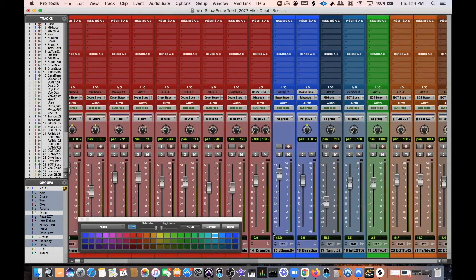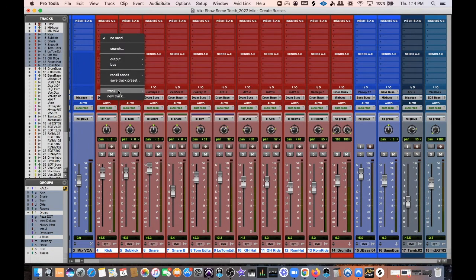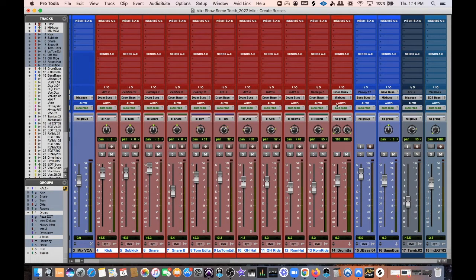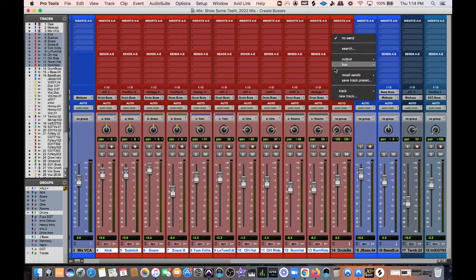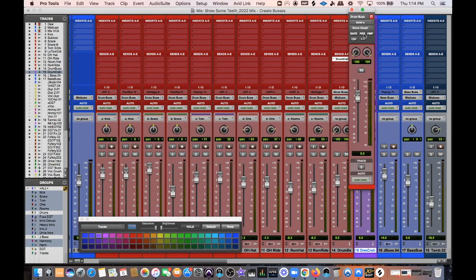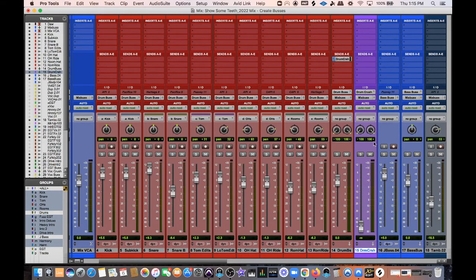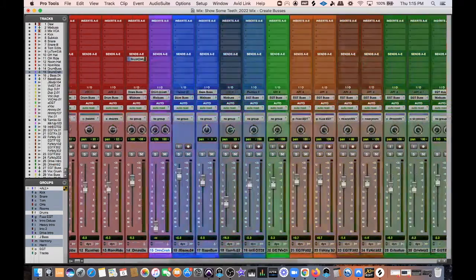There are a couple of ways to do parallel compression on your drums. You can highlight the drum tracks and create a bus that way, but I'm just going to take the send from my Drum Bus and make a Drum Crush bus — stereo track, set pre-fader, and I'll leave it at zero and bring the send down. When I'm ready I can start sending the drum signal to that bus and put saturation or heavy compression on it.